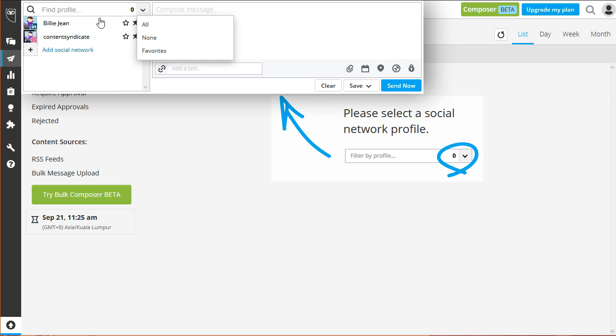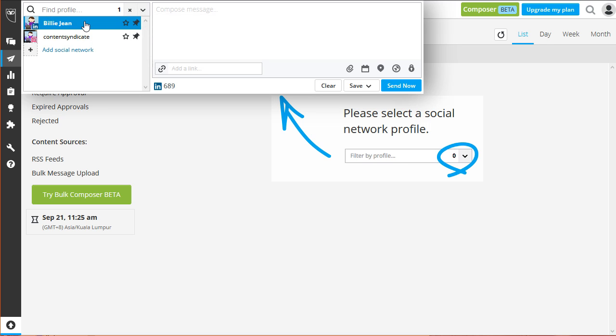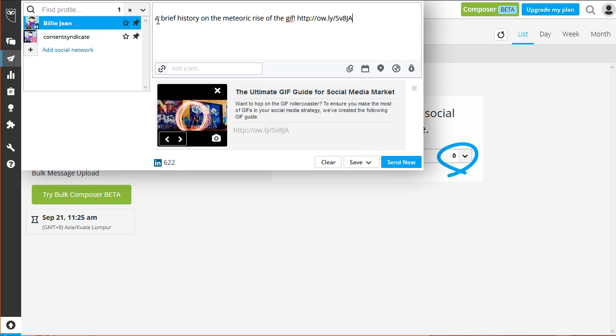Click on the account and you can compose your message beside it. If your message contains a link, you'll get to see a preview of it below the box.